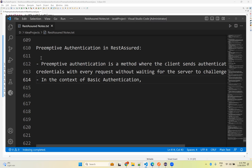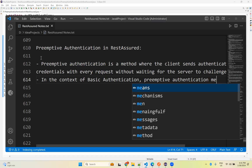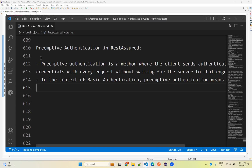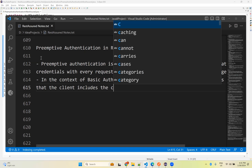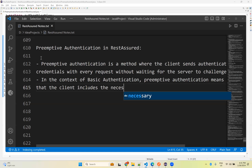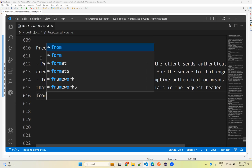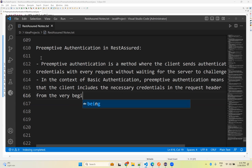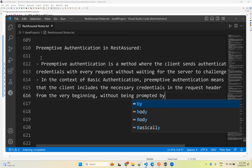In the context of basic authentication, preemptive authentication means that the client includes the necessary credentials in the request header from the very beginning, without being prompted by the server.